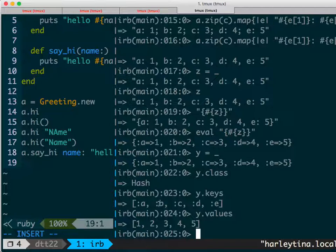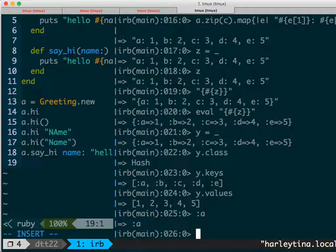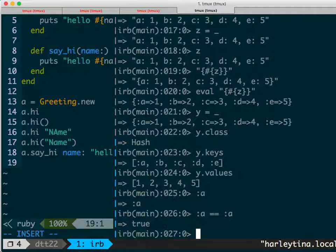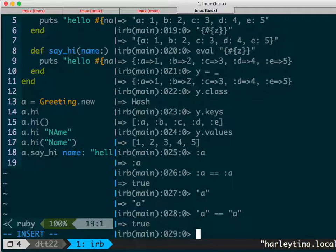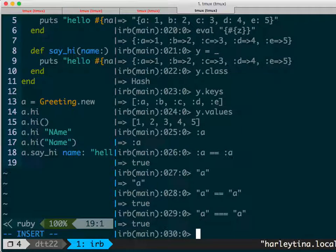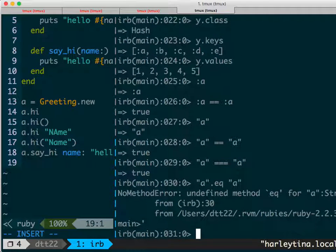These are symbols — ':a', ':b'. If I do ':a' that's a value. If I check whether ':a' is the same as ':a' — yes. If I do 'string a' that's also a value. Is the string the same as the symbol? Yes, otherwise you'd go crazy. But technically they're not exactly the same — there's a way to check if they're identical.